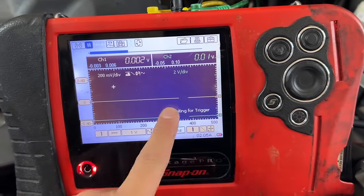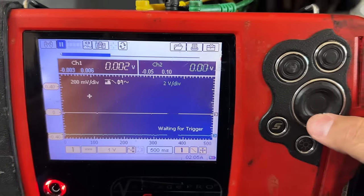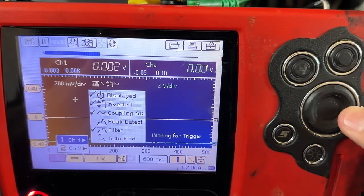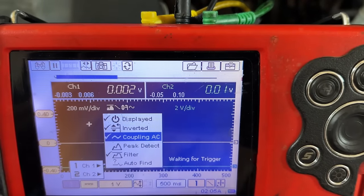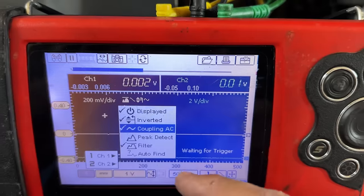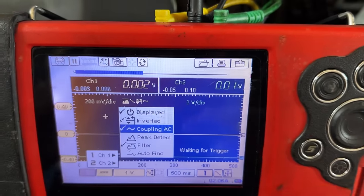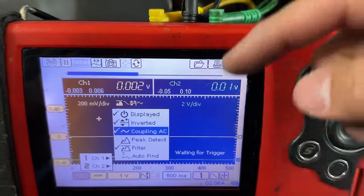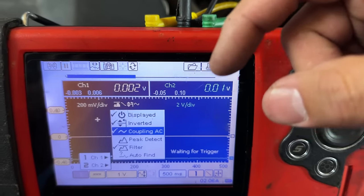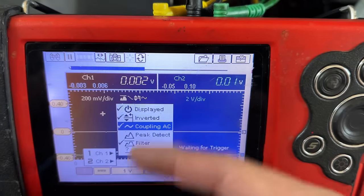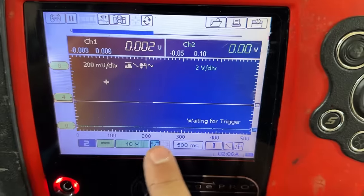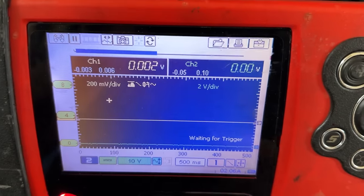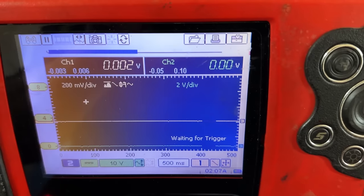On channel one we're reading voltage — I have the signal AC coupled so we only see the up and down movement, and the signal is inverted. Every time the starter encounters a compression stroke, amperage rises and voltage drops, so by inverting we'll see it rise instead. On channel two I'm on a 10-volt scale watching the zero-to-five volt coil control signal from the computer. I've got my trigger set up; let's crank the engine.